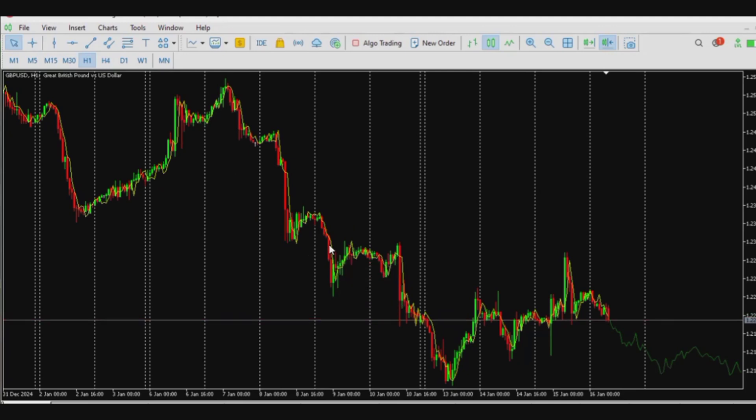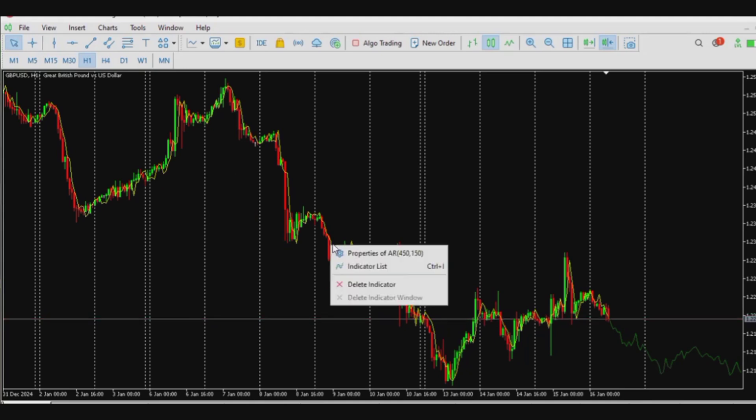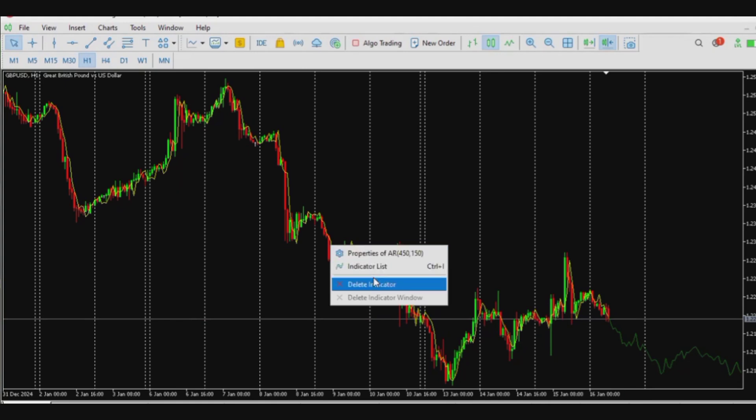Now I can also delete this indicator if I don't need it. I'll simply go to the indicator, right click, and then I'll see different things like properties, indicators list, delete indicator. If I click on delete indicator it's going to take off the indicator straight away.